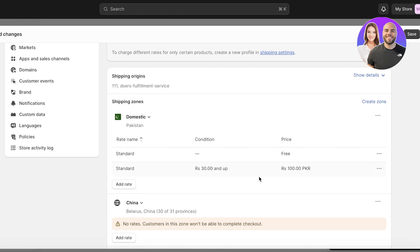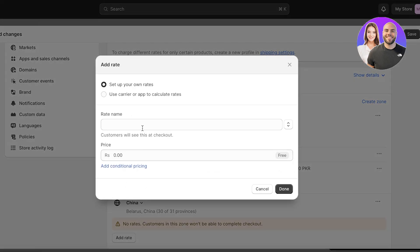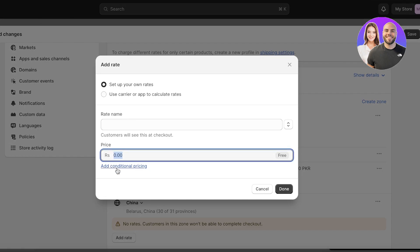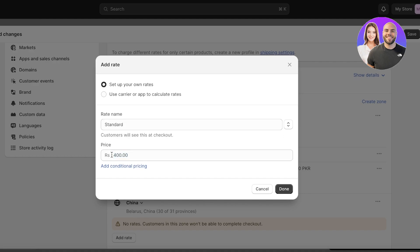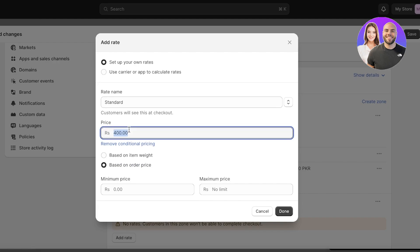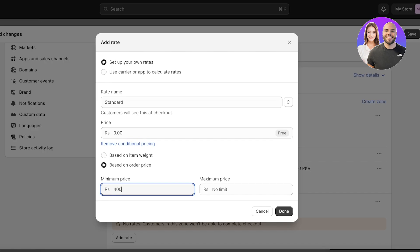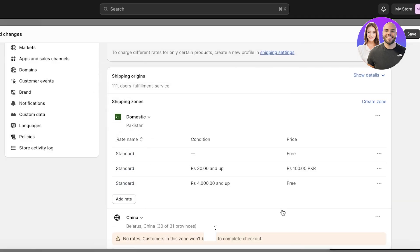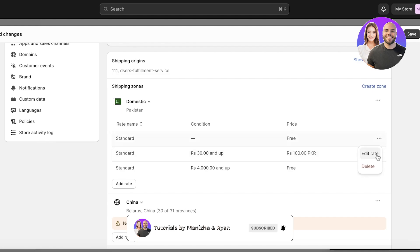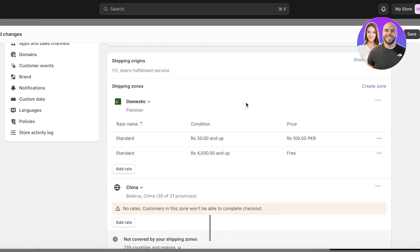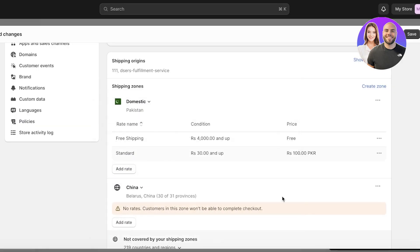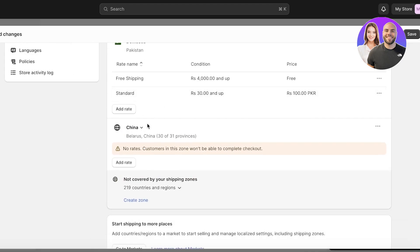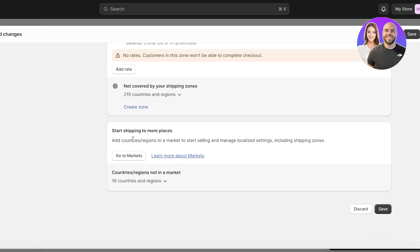So if someone spends $30 and up the fee is $100. Then I can add another rate — let's say if someone is spending more than $400 on standard shipping, the price would be zero if they spend a minimum of around $400. Click Done. So I've set up one free shipping and one standard shipping. I'll click Edit on the second one to rename it 'Free Shipping,' then click Done. This way I can cover any region I want.